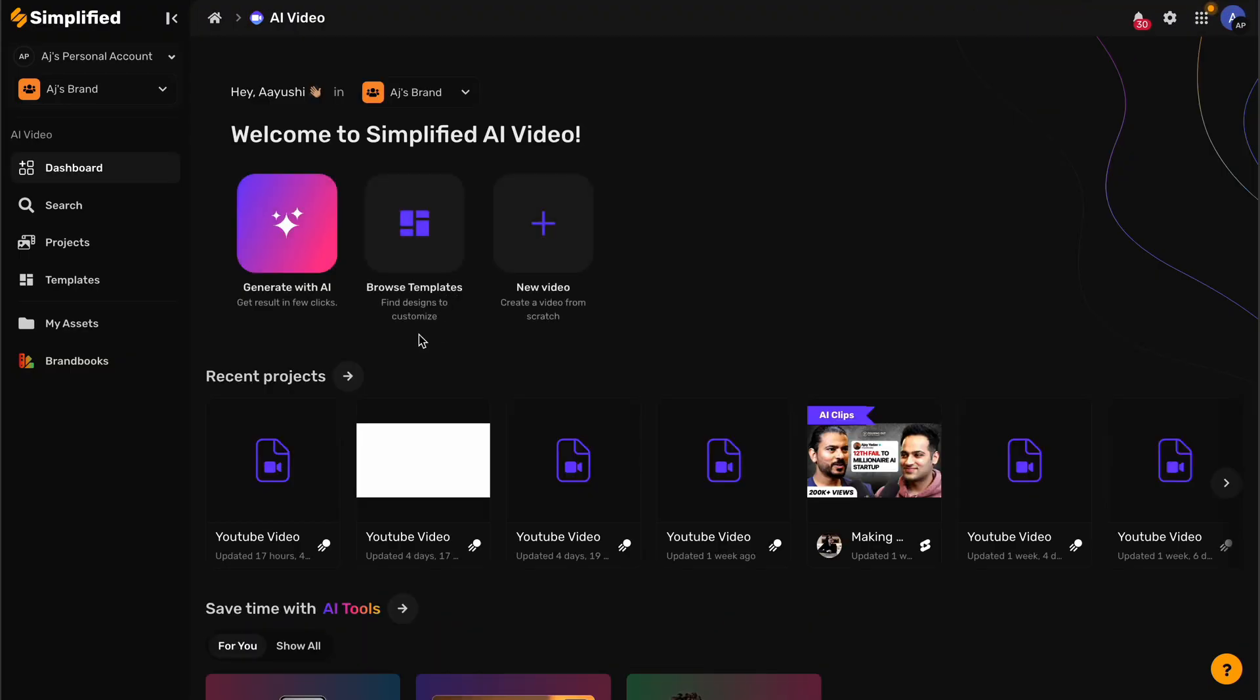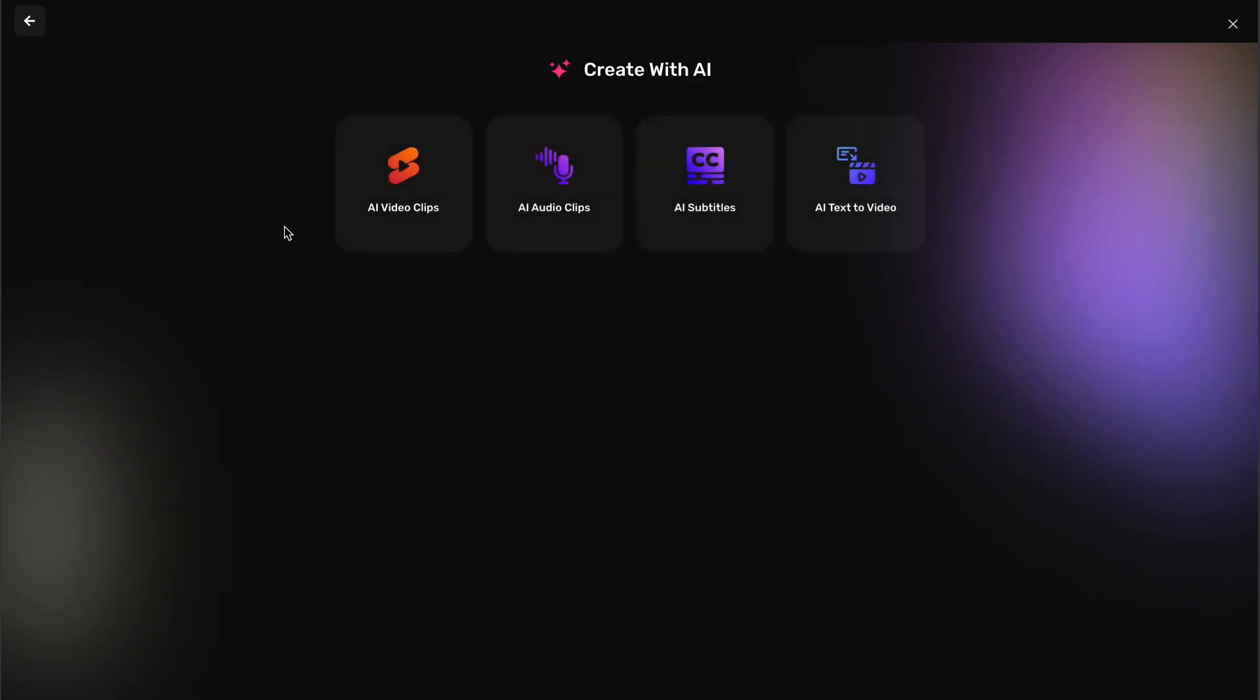On the AI Video interface, click on the button labeled Generate with AI to proceed. You will see different options for generating video content. Click on AI Video Clips to use the AI-powered clip generation feature.